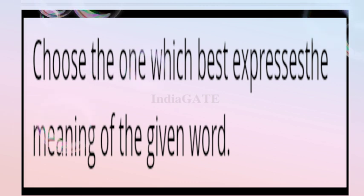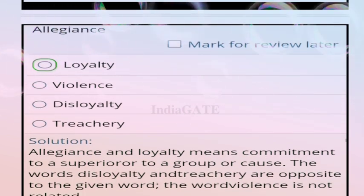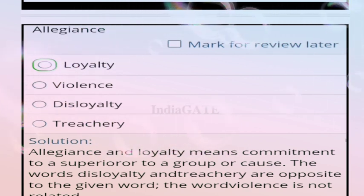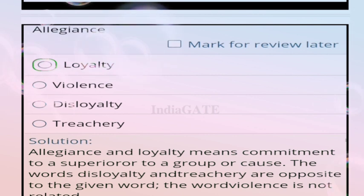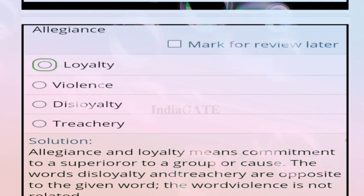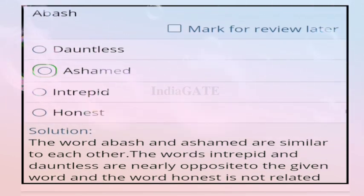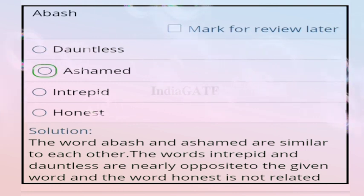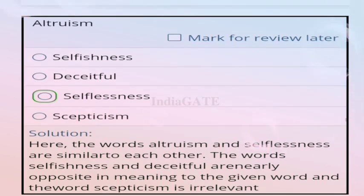Direction for questions 56 to 58: choose the word with the best expressible meaning of the given word. Question 56: allegiance — correct answer is option A, loyalty, meaning commitment to a superior, group, or cause. Question 57: abyss — correct answer is assembled... the word abyss and the answer are similar. Question 58: altruism — correct answer is option C, selflessness. The words altruism and selflessness are similar.